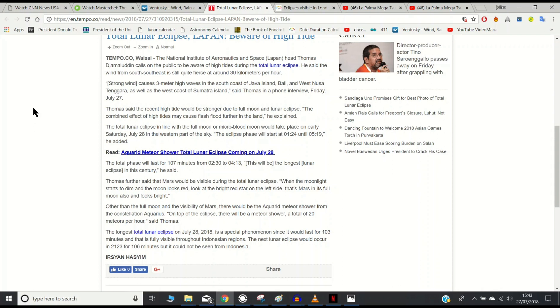That's not what I'm looking out for though. The total lunar eclipse in line with the full blood moon or micro blood moon would take place on early Saturday July 28th over in Indonesia. It's the longest lunar eclipse we've had this century, we already know that. We've got Mars in opposition at the same time, we already know that.